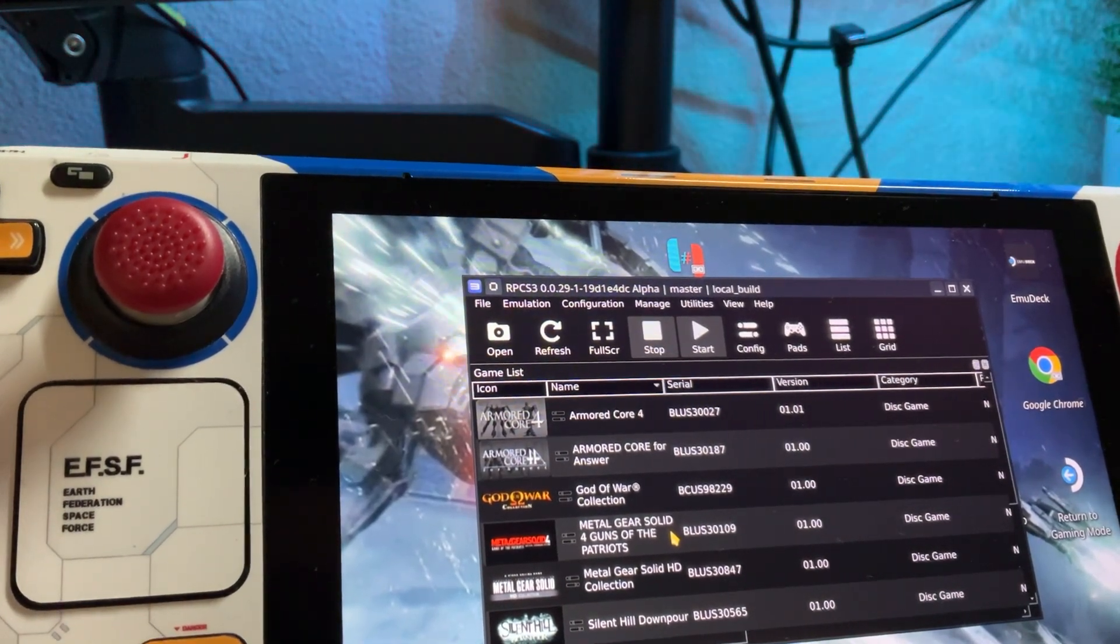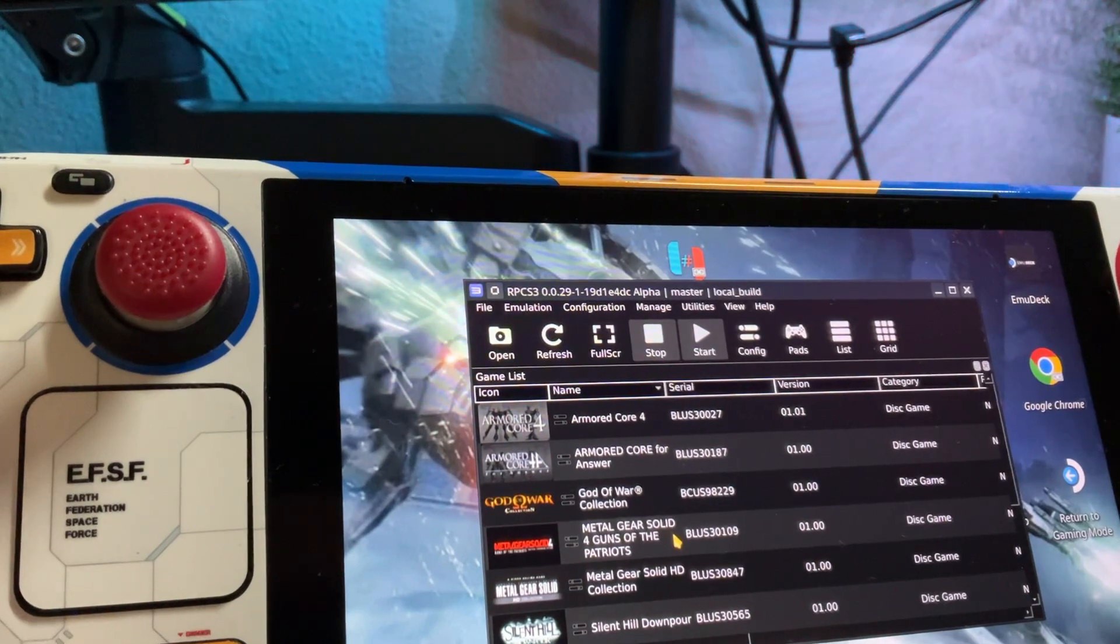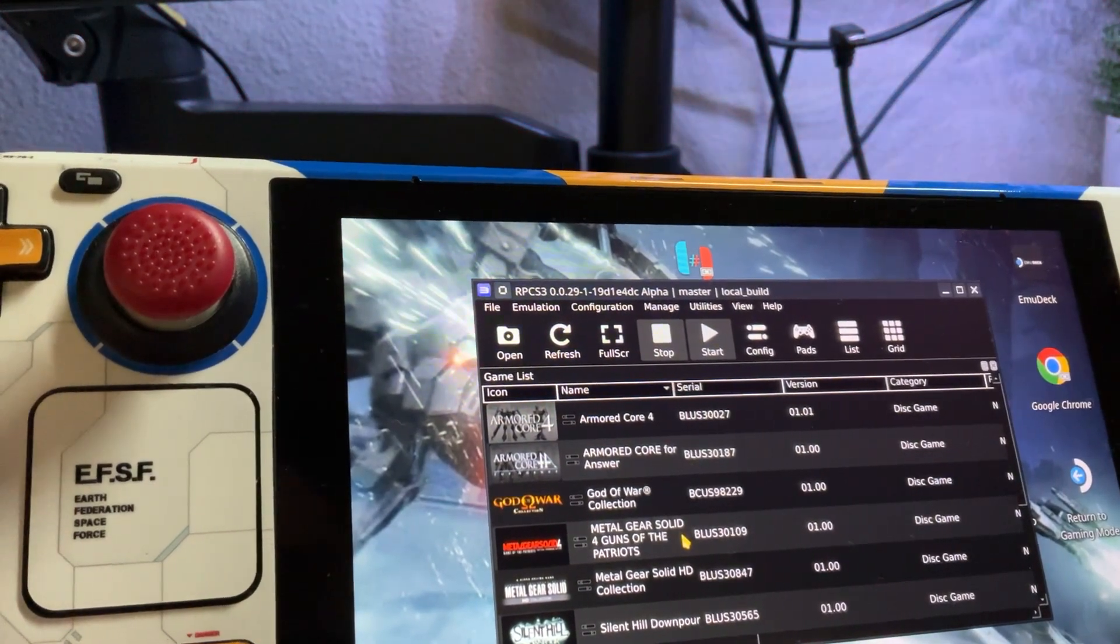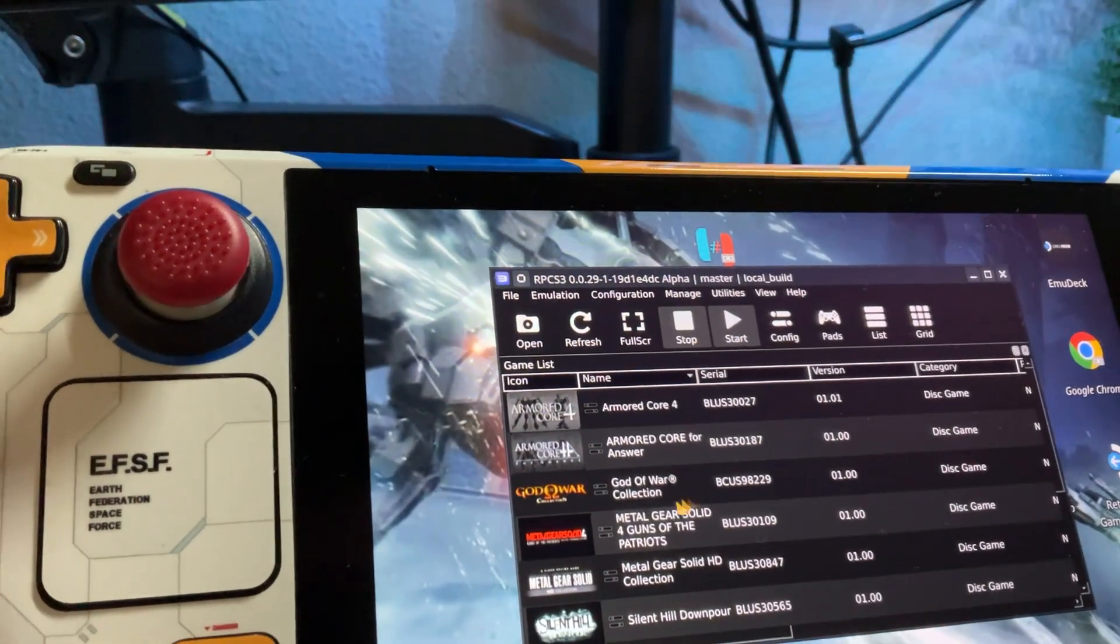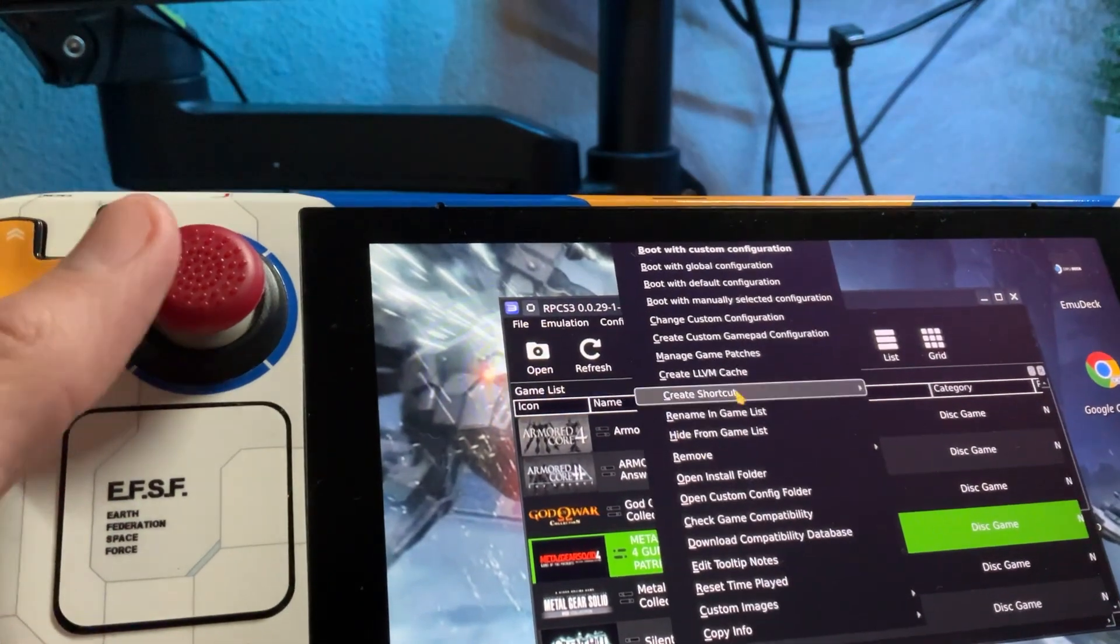I'm also going to do it on the Legion. I wanted to start here first just to go over my settings that I currently have for this game, as well as patches.